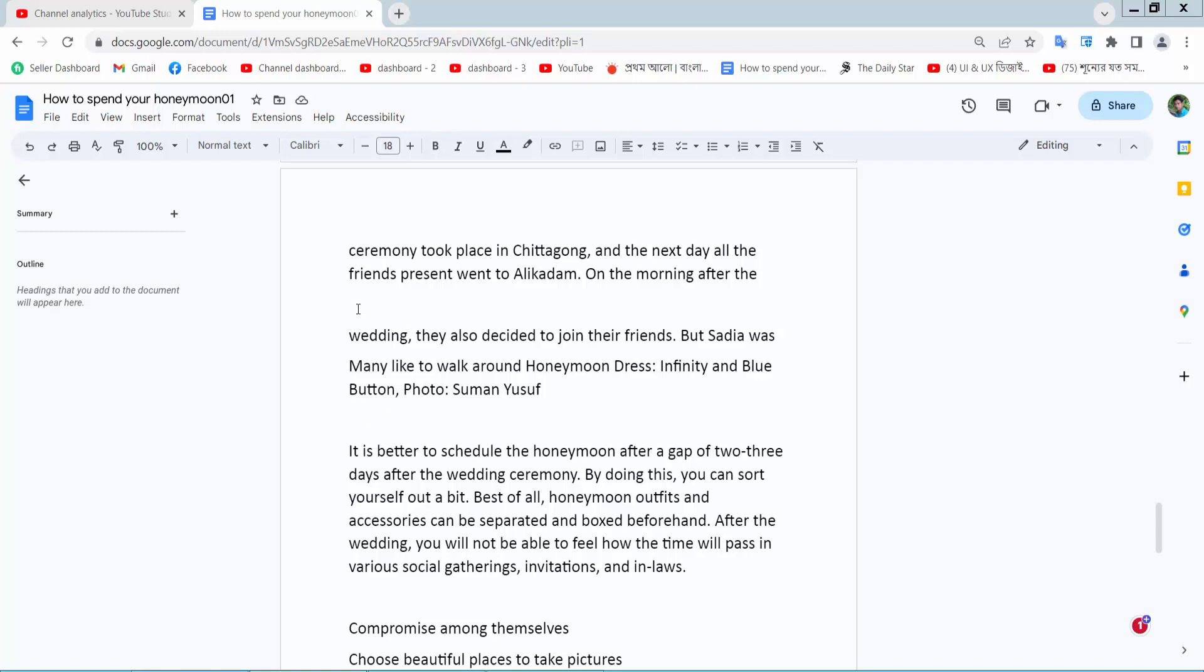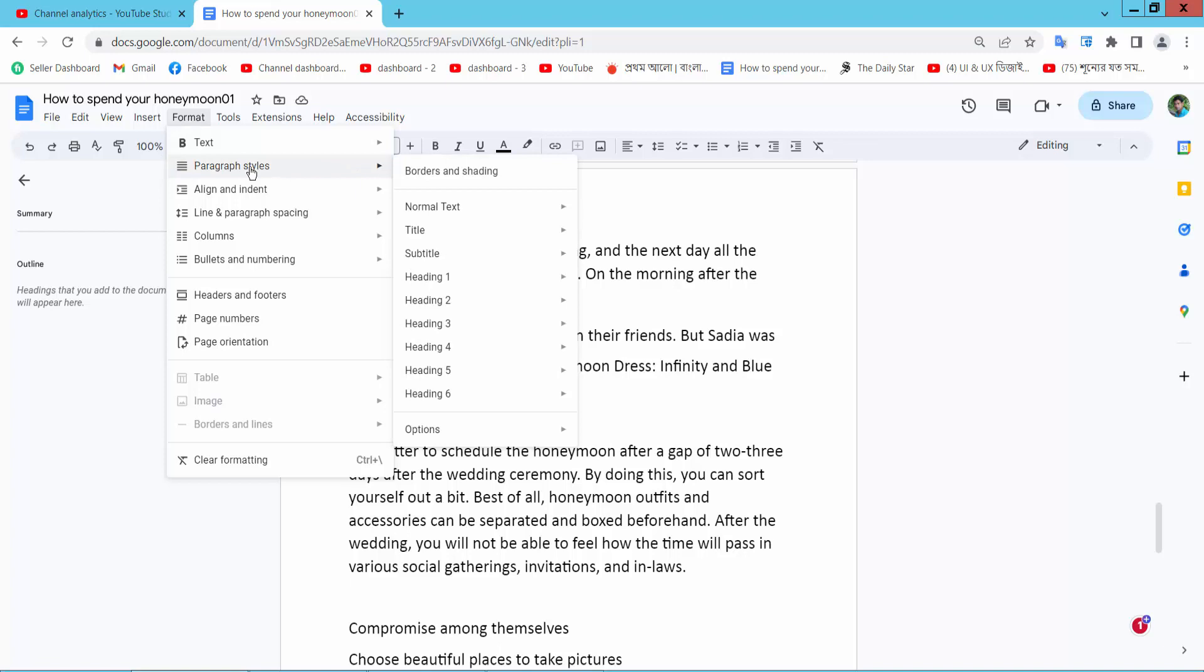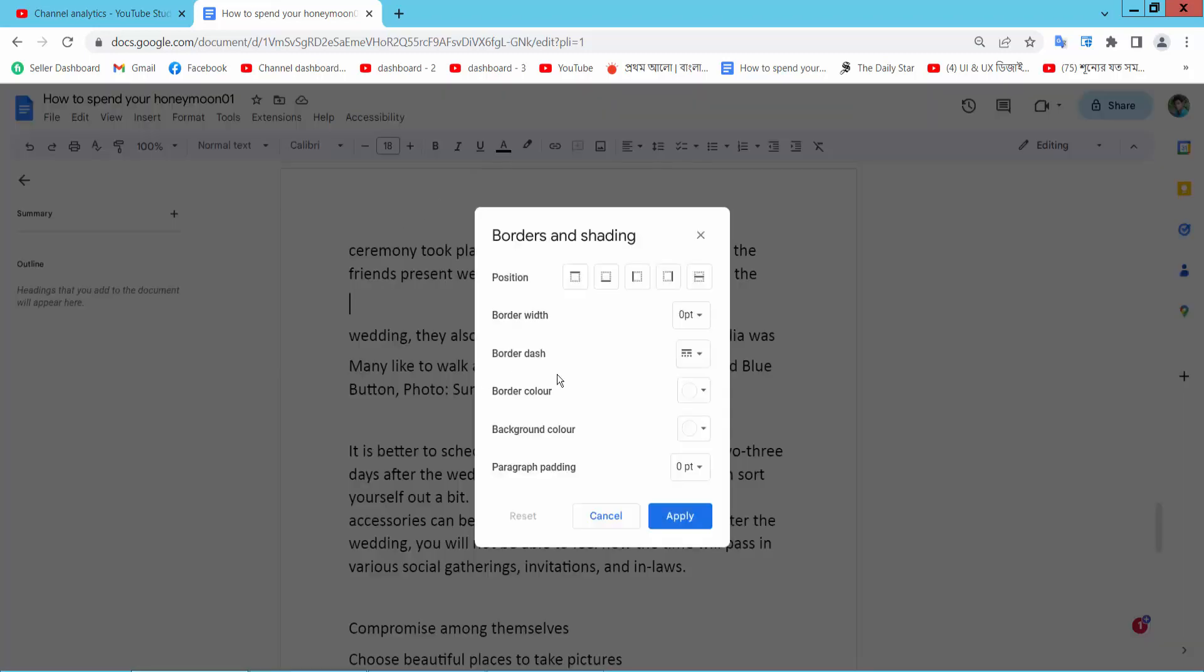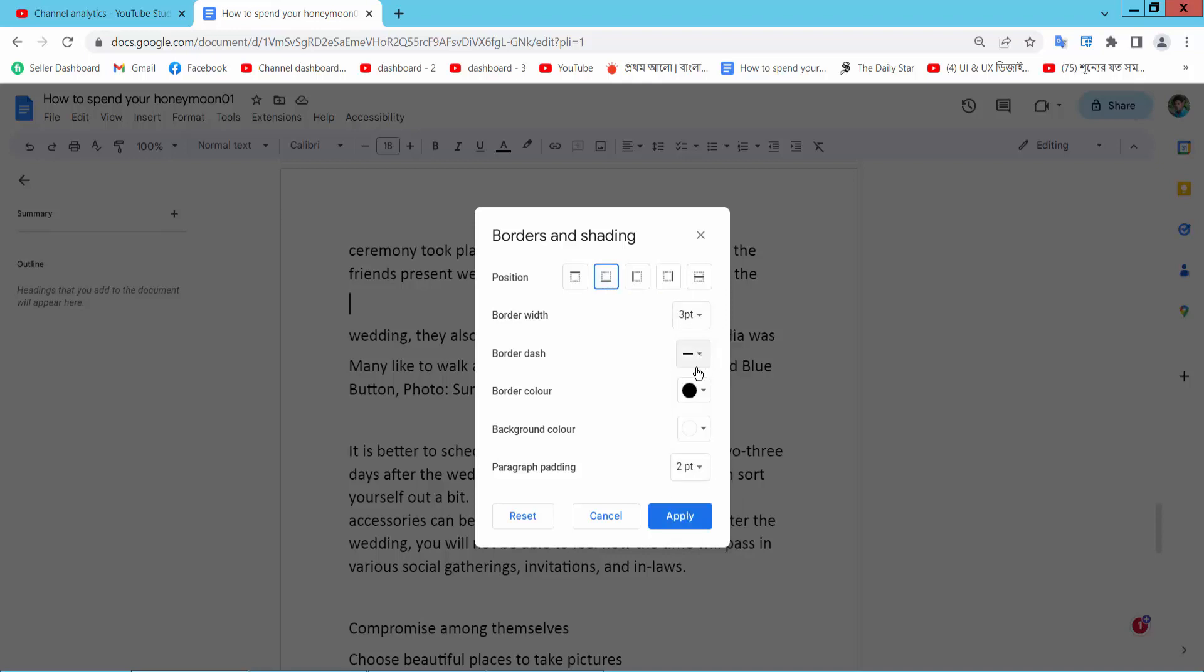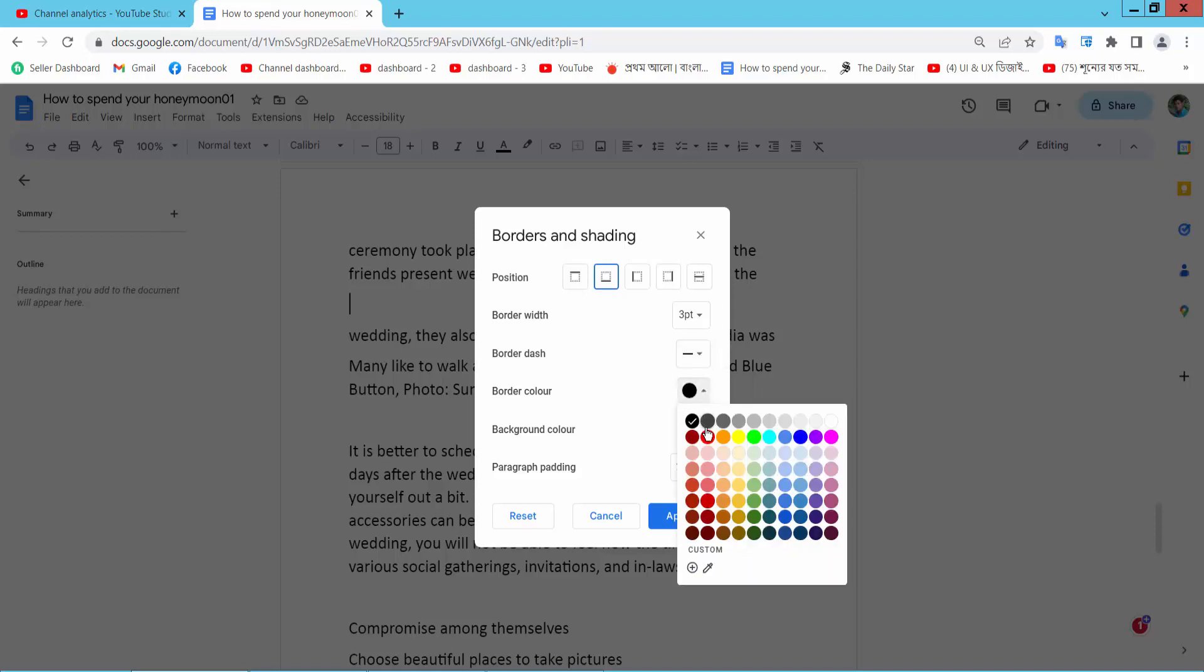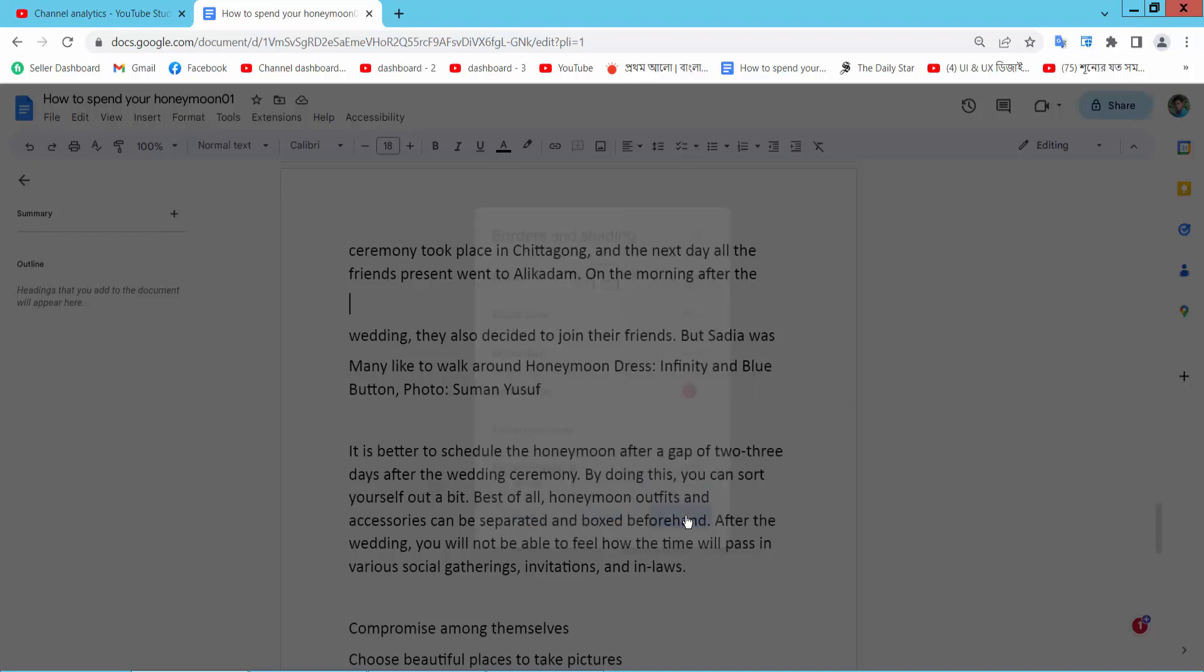First way, first you select your line position and select format option and select paragraph and style and border and shading and select this bottom option and border width, I will choose three, border line and border color, I will choose red. Now simply select apply.